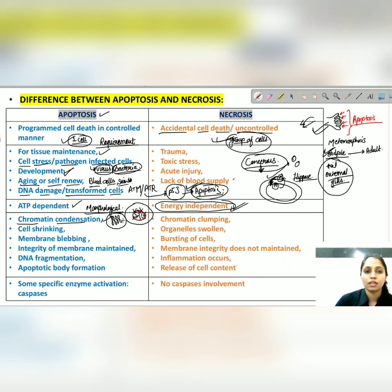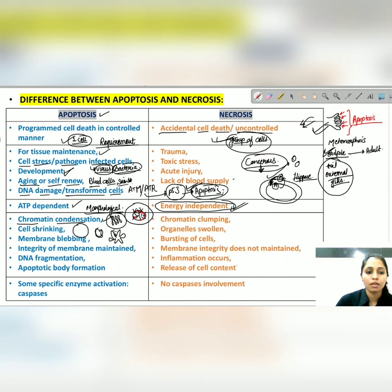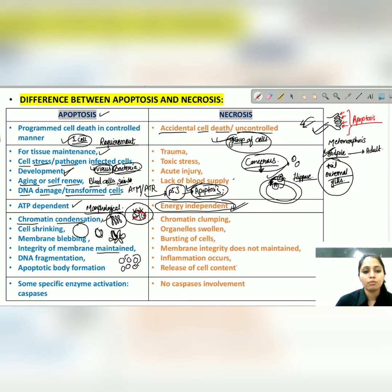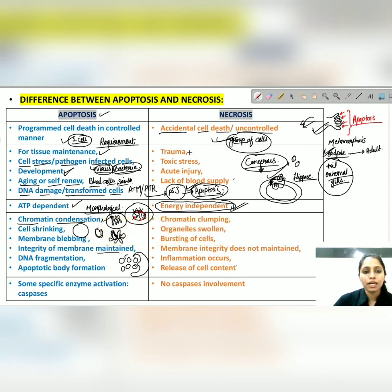The chromatin becomes condensed, similar to prophase. Additionally, the cell gets shrunken, and blebbings are formed on the cell membrane. These blebs rejoin and form specific bodies known as apoptotic bodies. Membrane integrity is maintained during apoptosis. These apoptotic bodies get engulfed by neighboring cells.